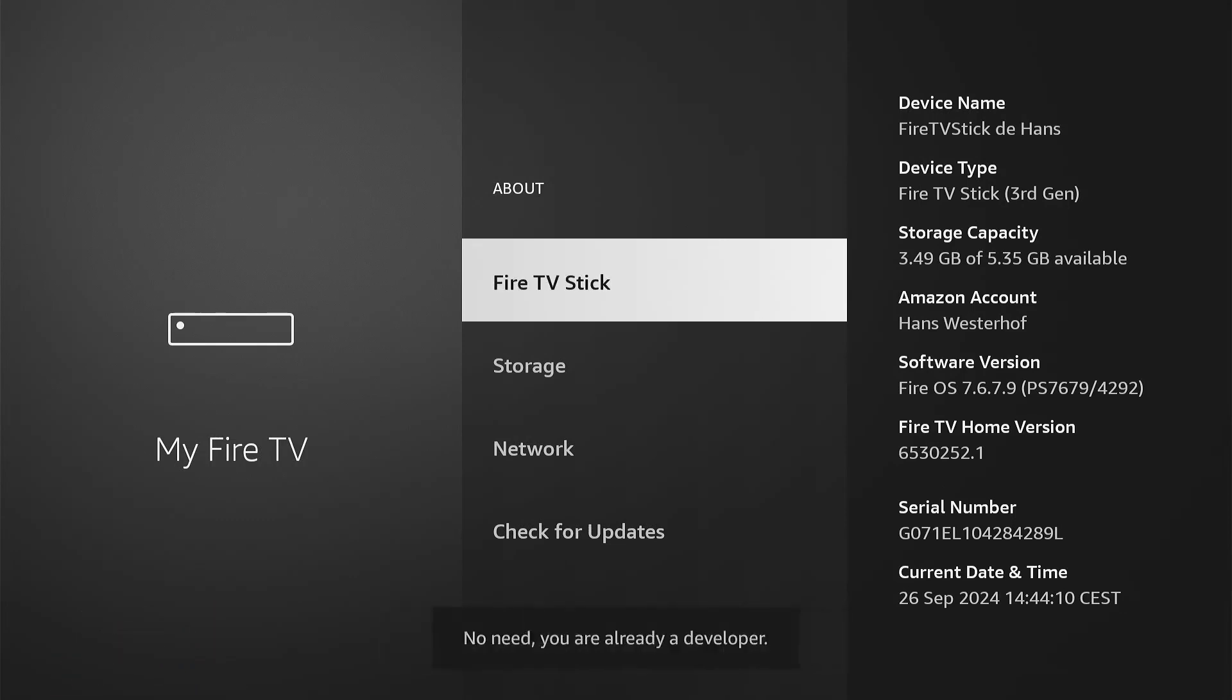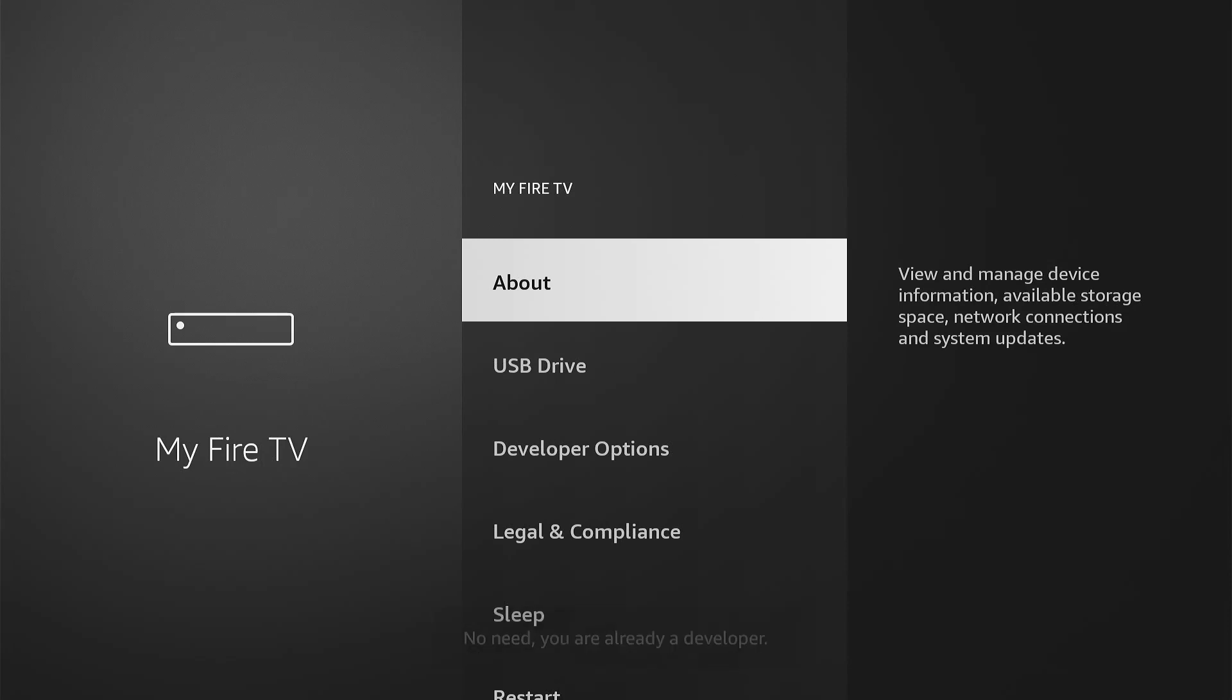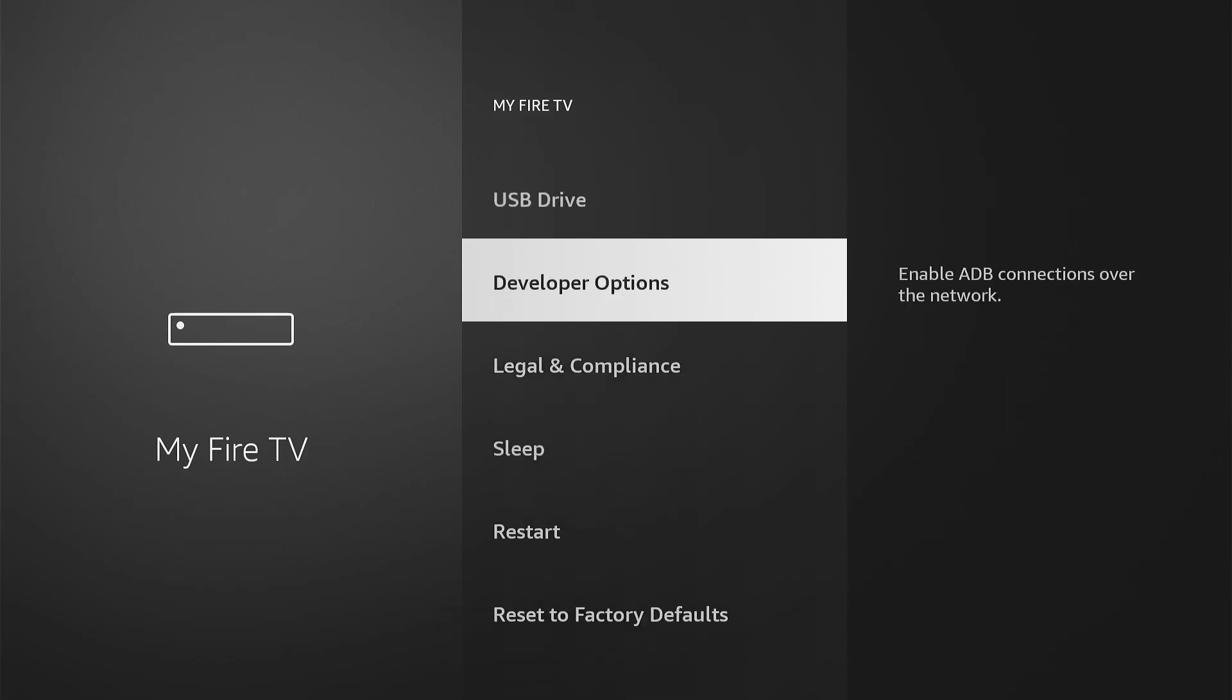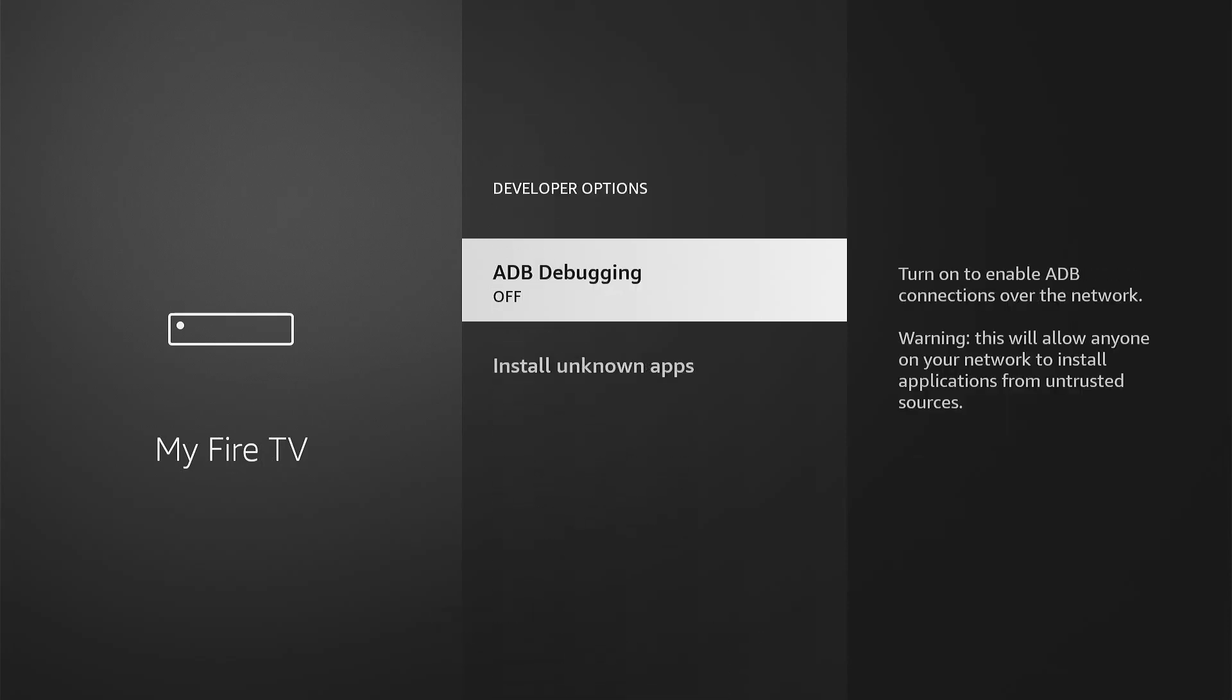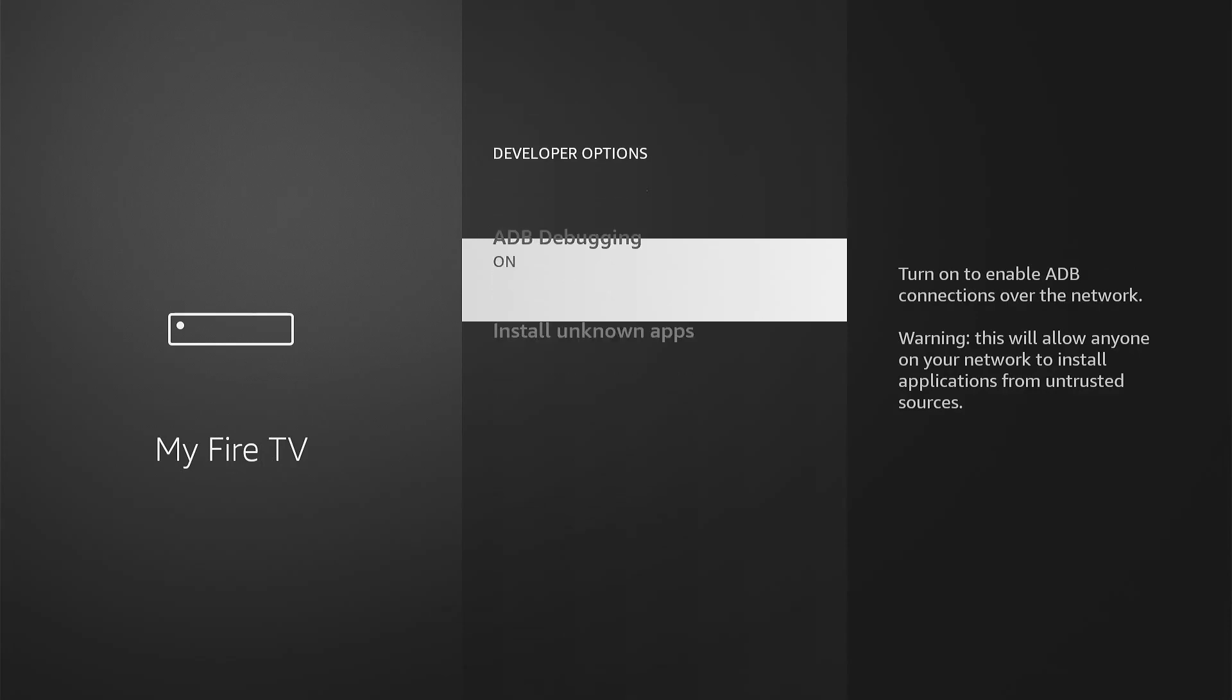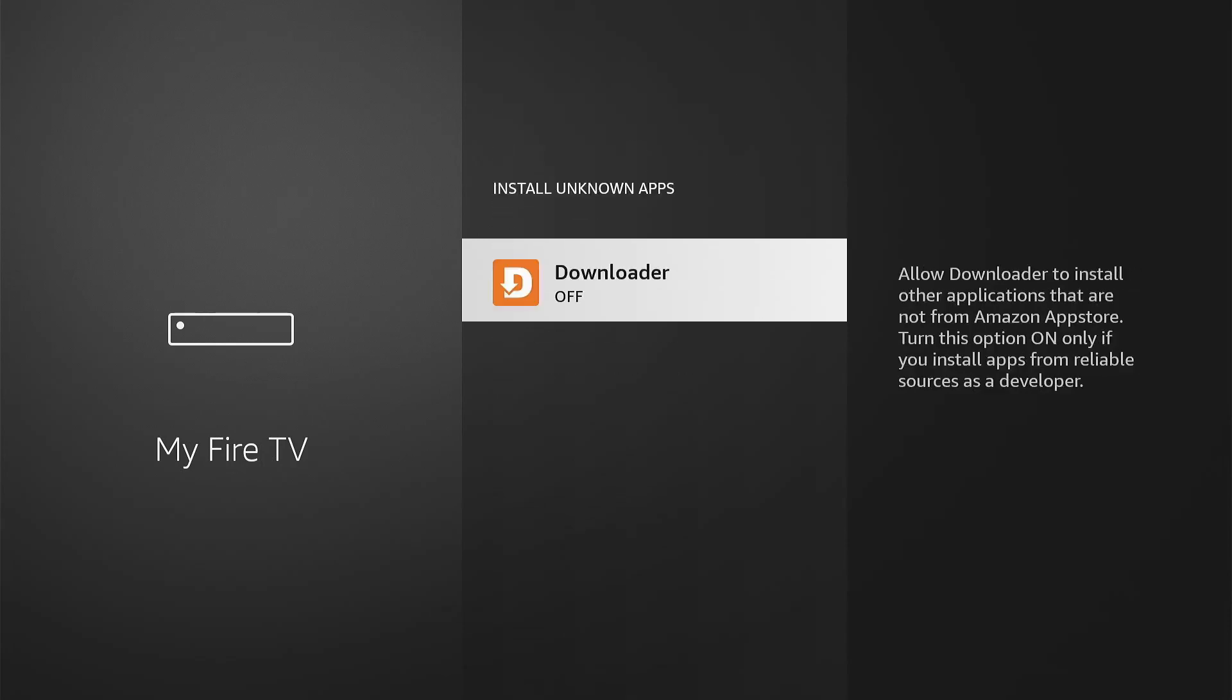Press back and select Developer Options. Now first enable ADB debugging by pressing OK. Then select Install unknown apps. Press OK to grant Downloader permission to do so. These steps allow you to sideload Tivimate.